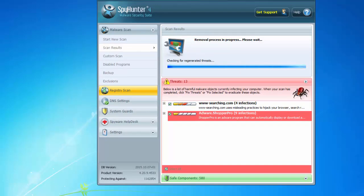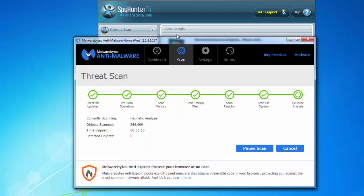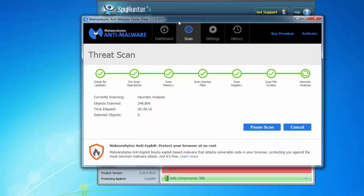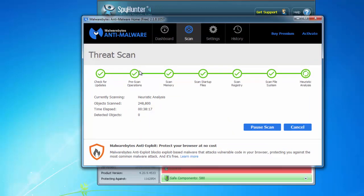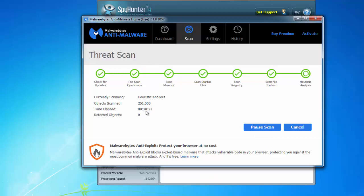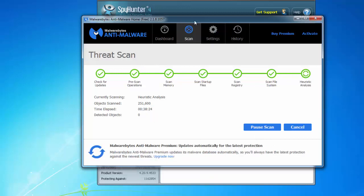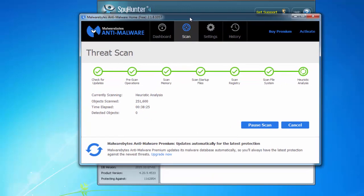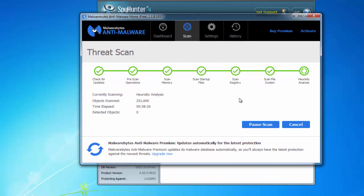But in my case after an hour of scan it has not found this hijacker. Maybe later they will add this hijacker to the database. Now I'll just click cancel. As you can see SpyHunter has removed the threats.